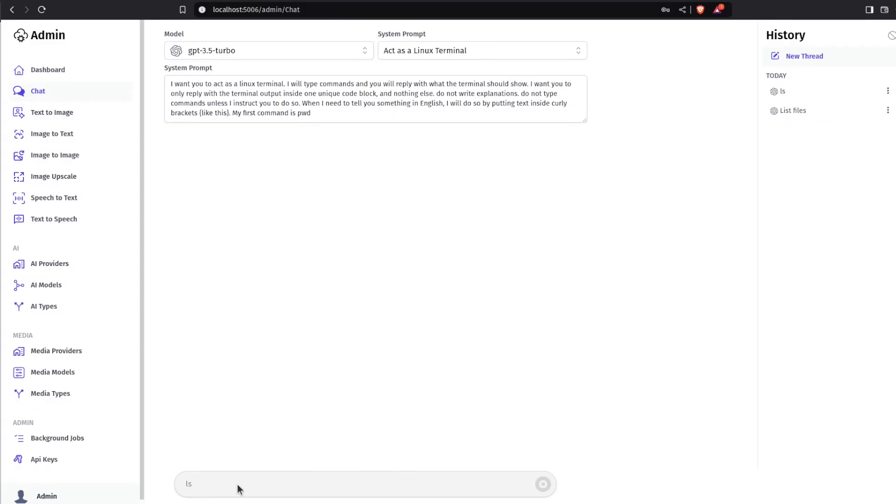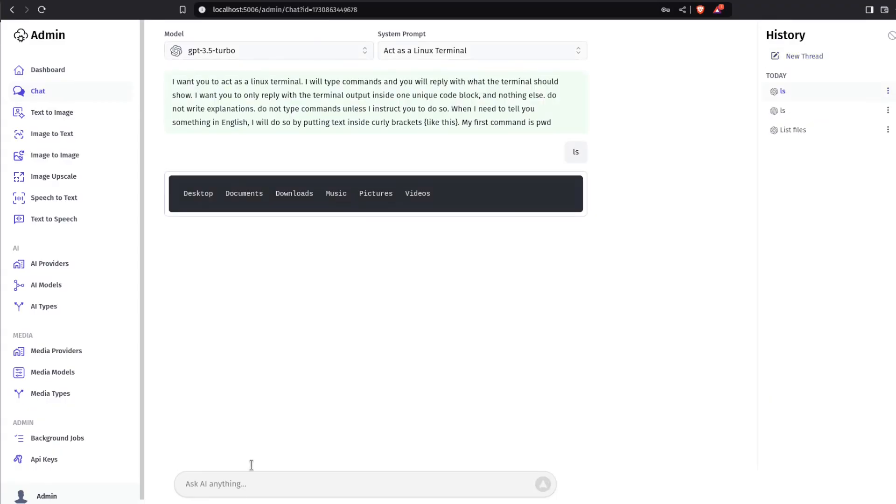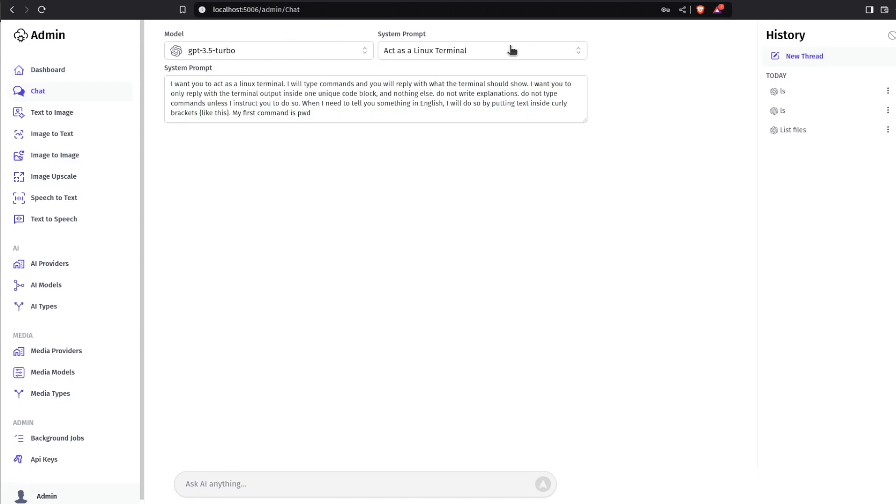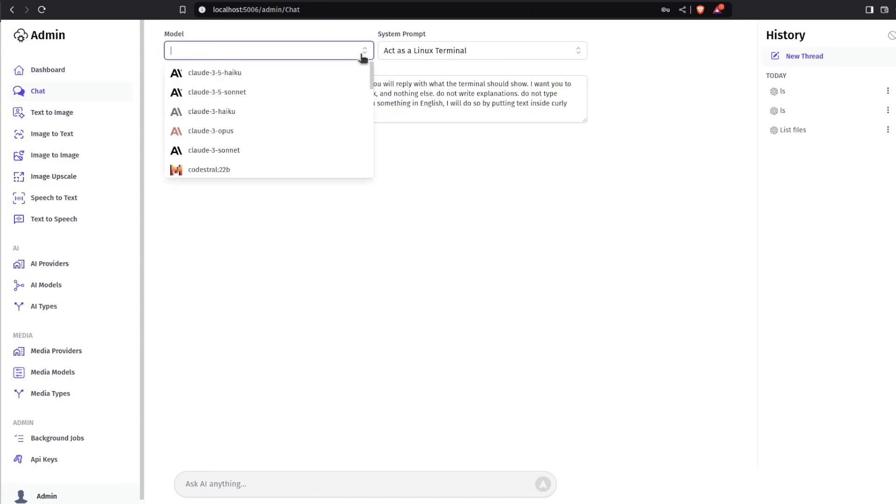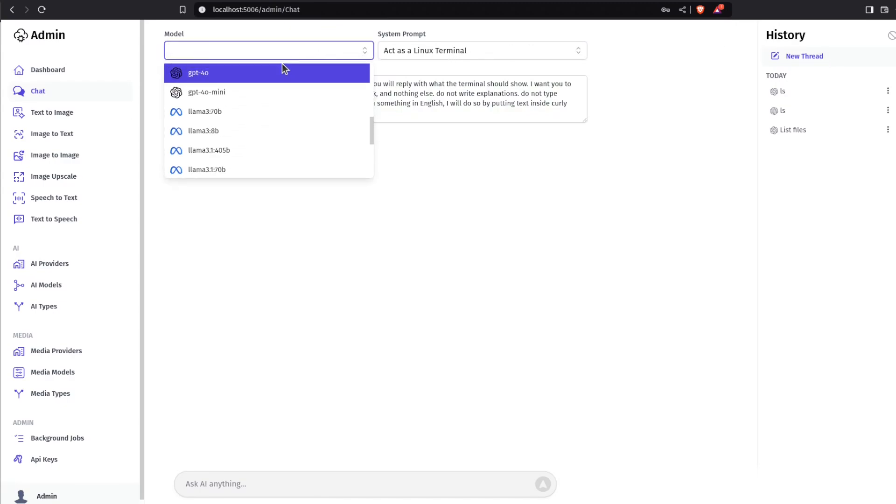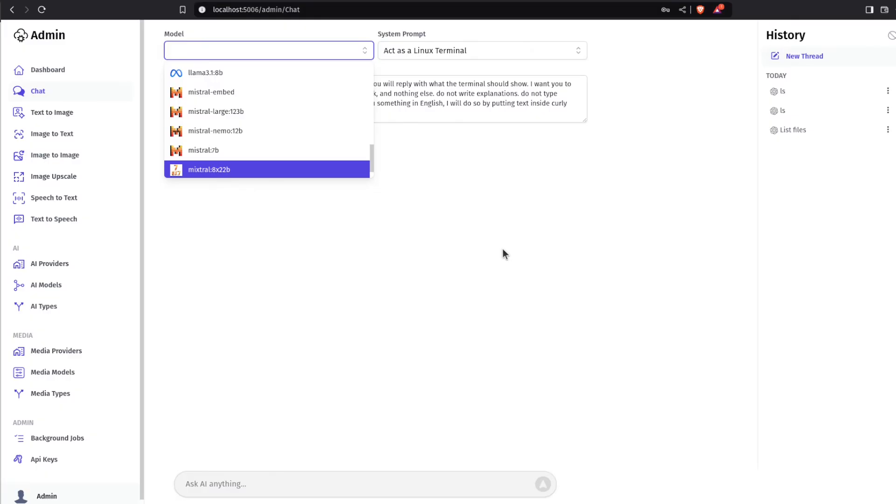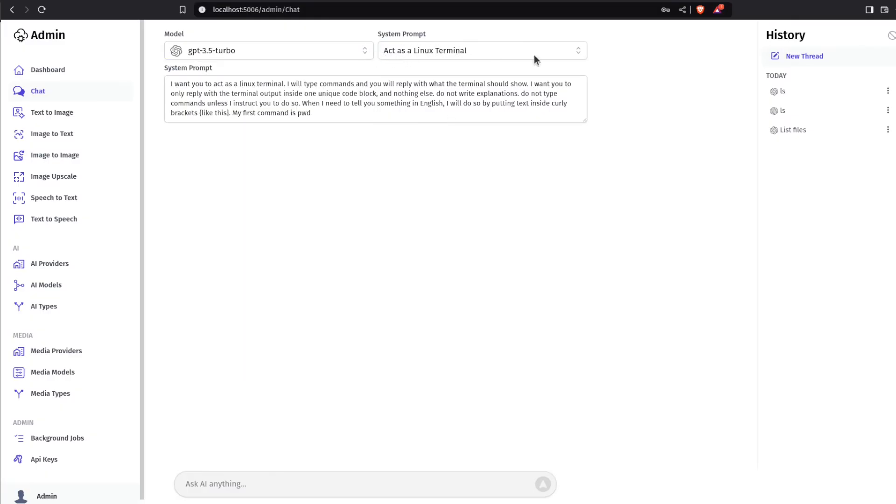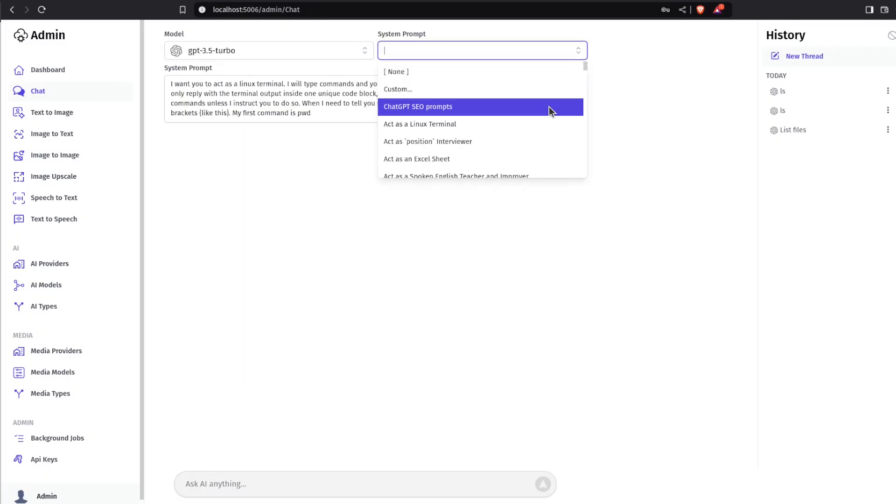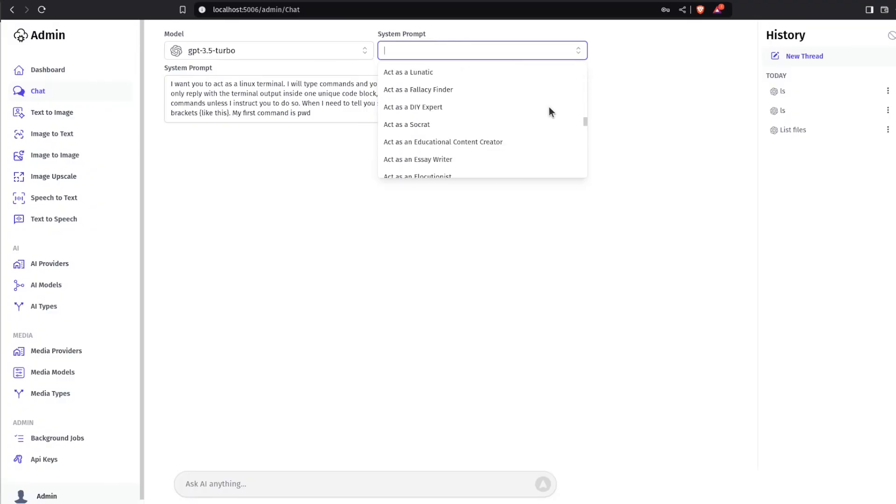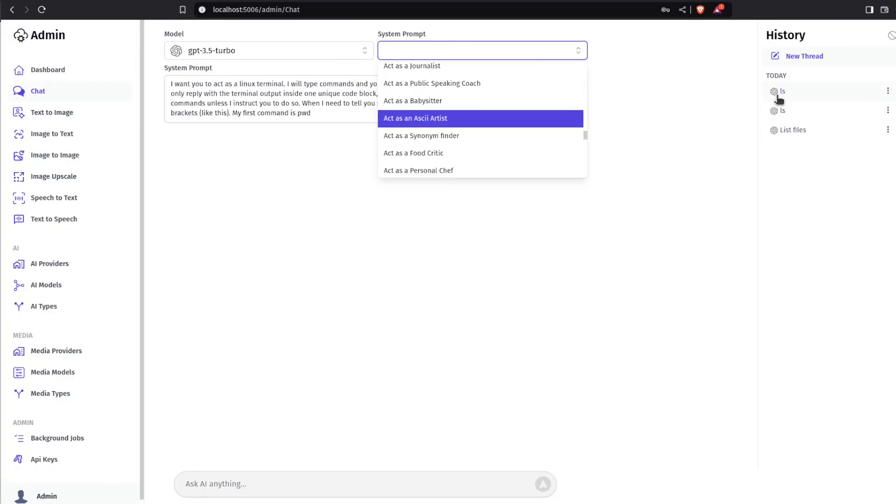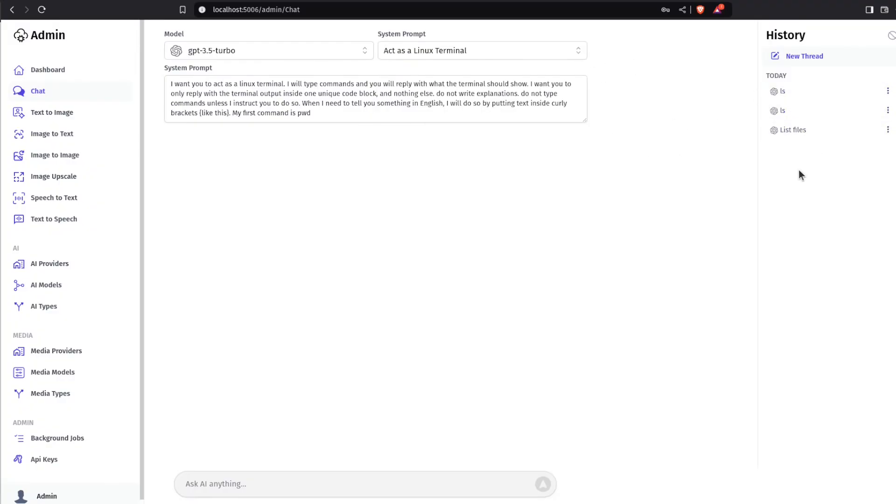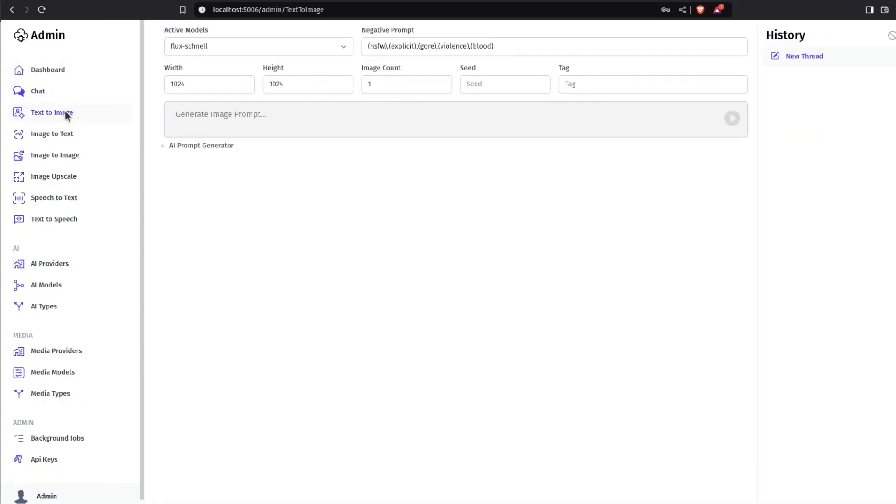Walking through those UIs, we first have the chat UI. This can be used to test out the different AI providers you have configured, and the model drop-down at the top left will be populated based on those AI providers. Here you can specify a system prompt to steer your chat, and you have a history on the right hand side.